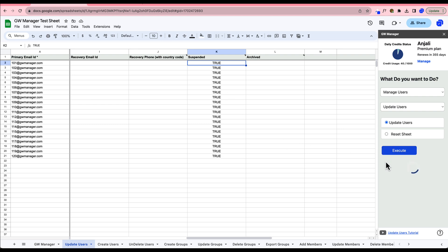Right now, GW Manager is working its magic, suspending these users. You'll see the updated status pop up on our Google Sheet very soon.